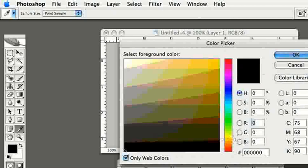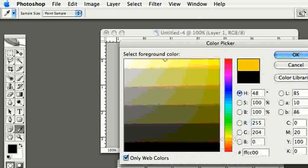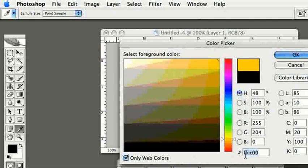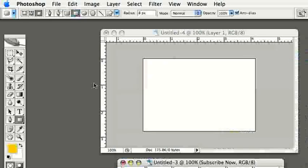The color of this button is actually more of an orange. If you want to copy the same color I have, the hex value is FFCC00 — you can enter this into your color picker to get the exact same color. Go ahead and click OK.